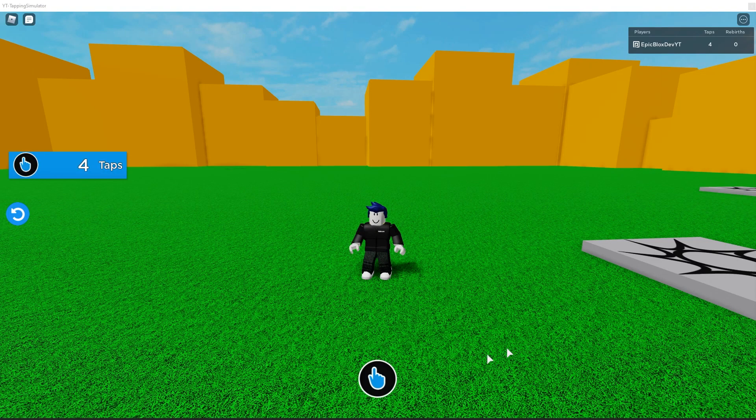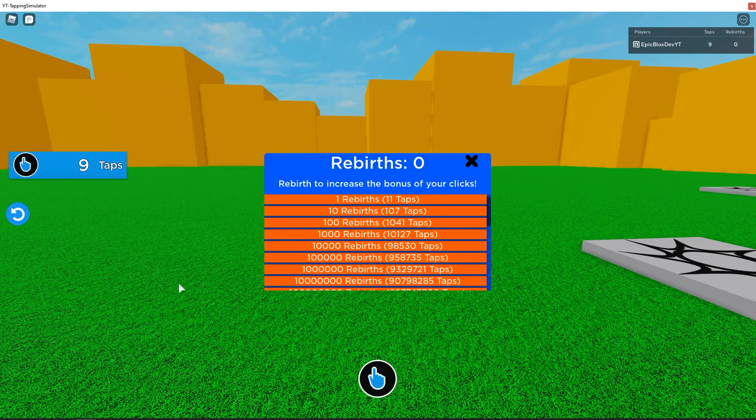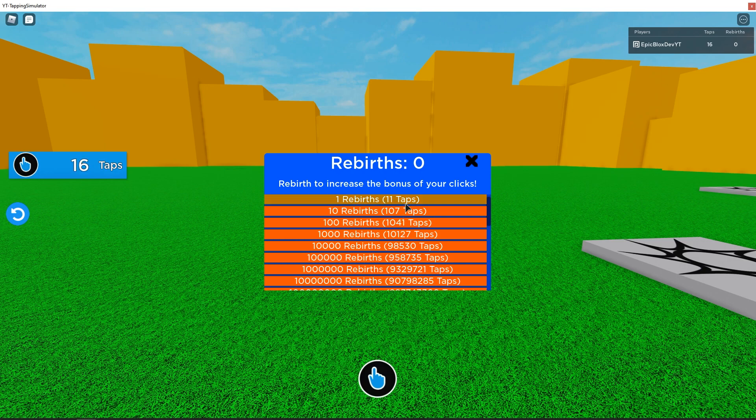In this Roblox Studio scripting tutorial, we are adding a click multiplier so when the player clicks and rebirths, the number of clicks per click increases.